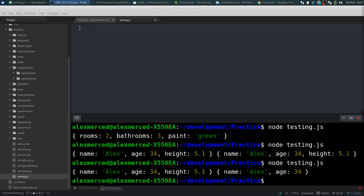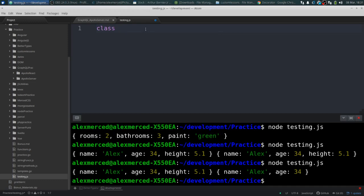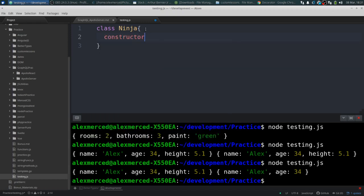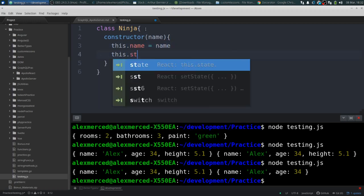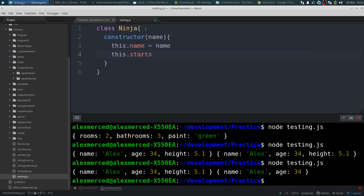For example, let's create a class called Ninja. So class Ninja. We create the class and then we create a constructor and we're going to say this Ninja gets a name. And then out-of-the-box, this.name is the name. Now as far as Ninja stars, it always starts off with 10.